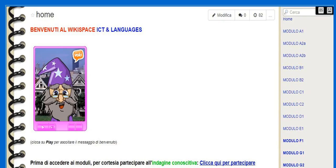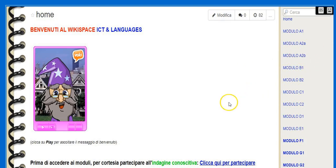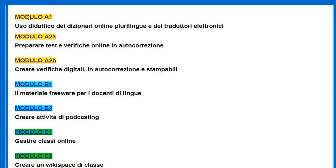Some years ago I created a Wikispace called ICT and Languages where I made some teaching modules about learning technologies, and I collected lots of materials I'm still using in my courses for language teachers. It's in Italian because I use them also for Italian teachers of French, German and Spanish. You can see here the main modules.